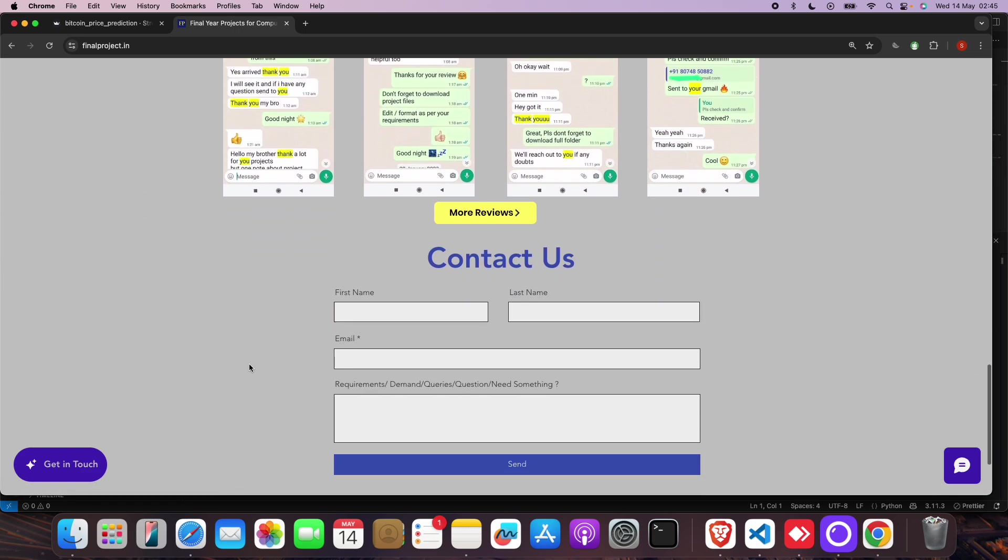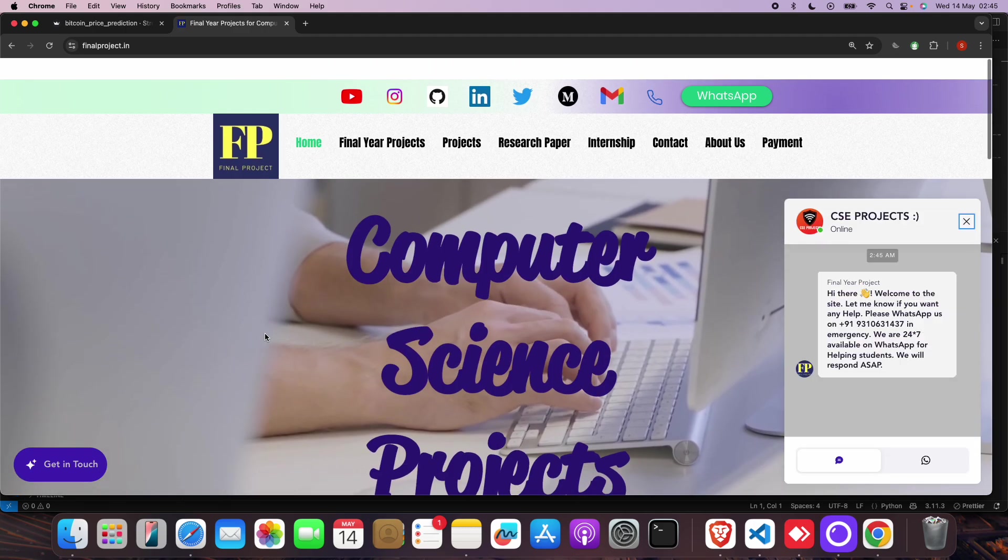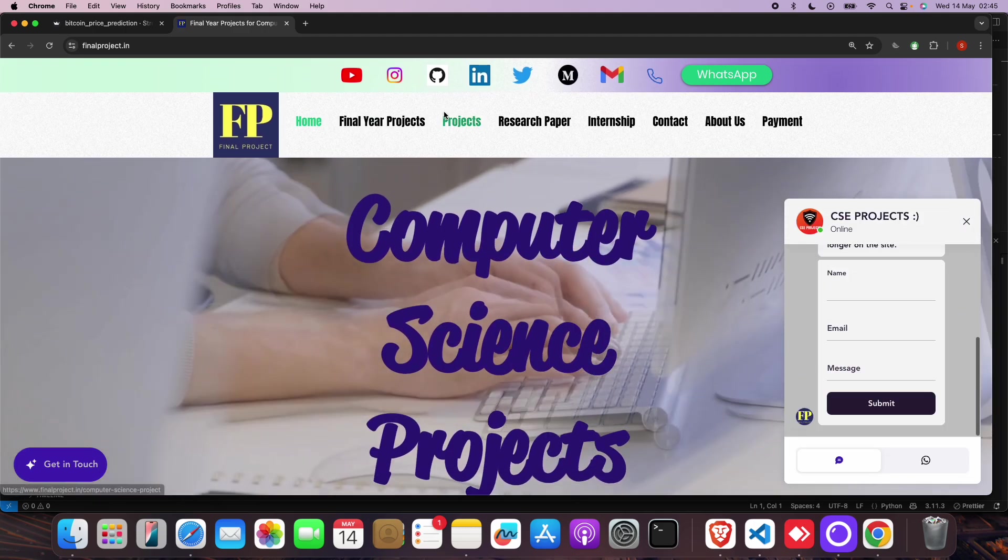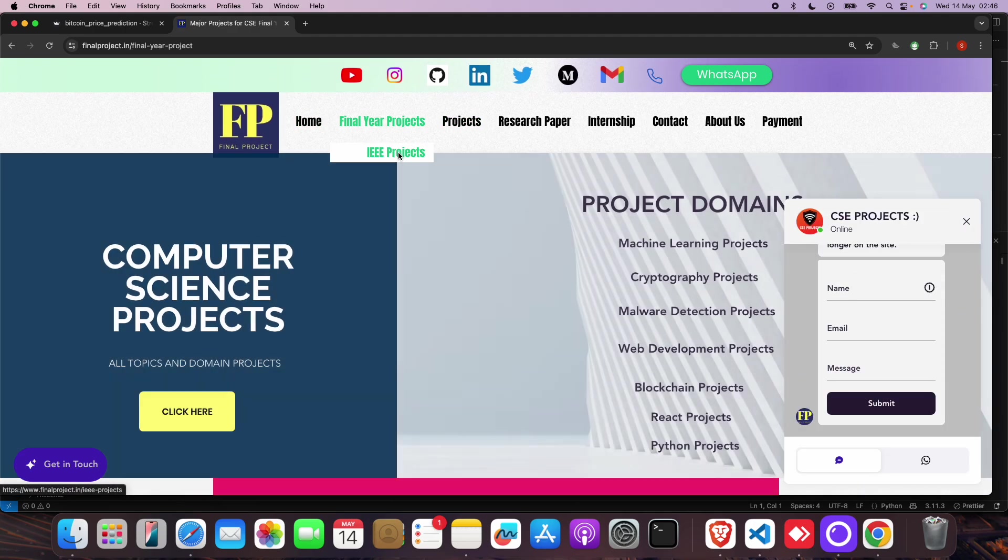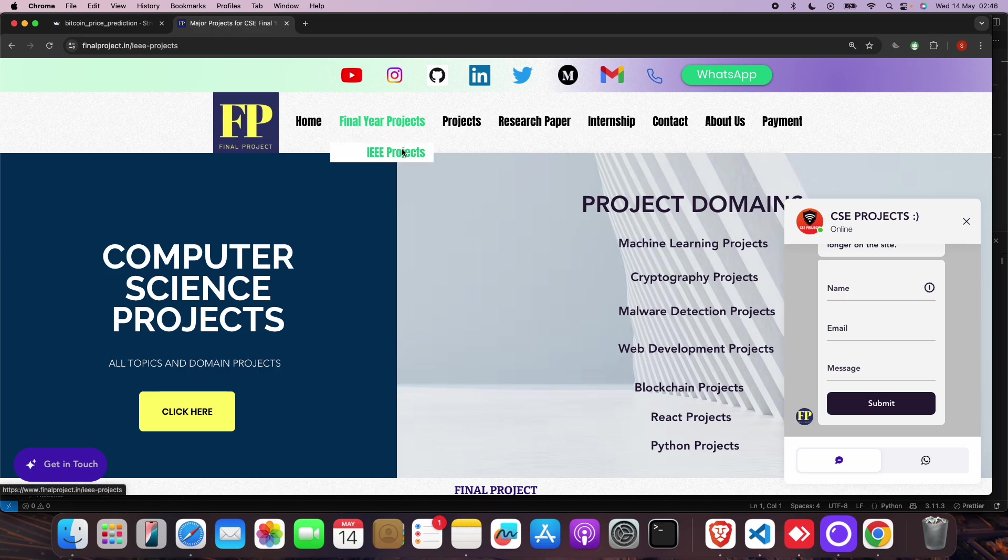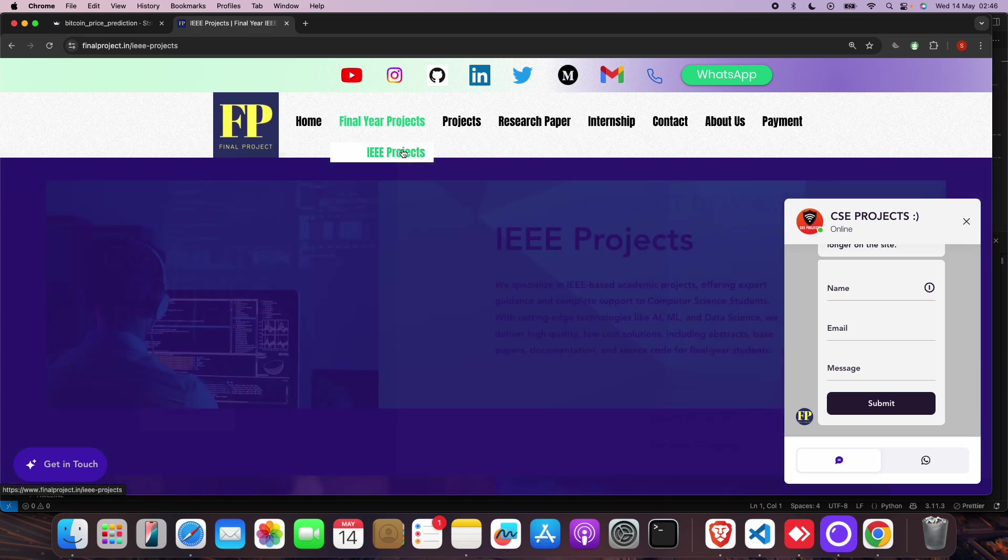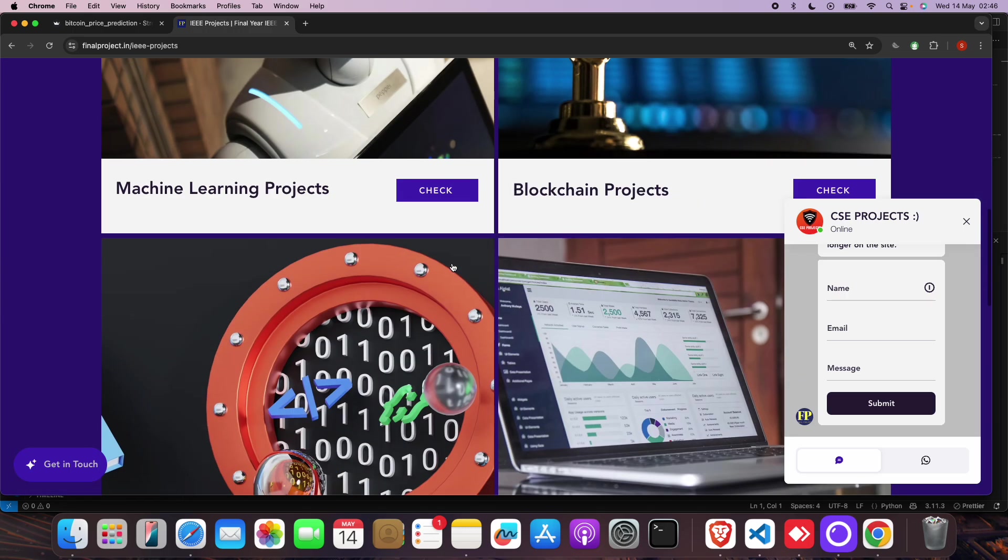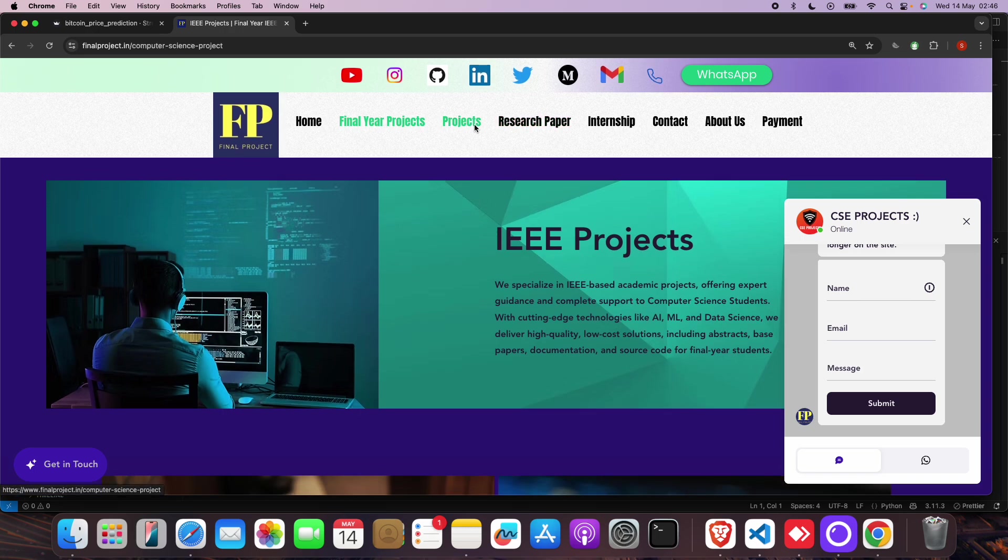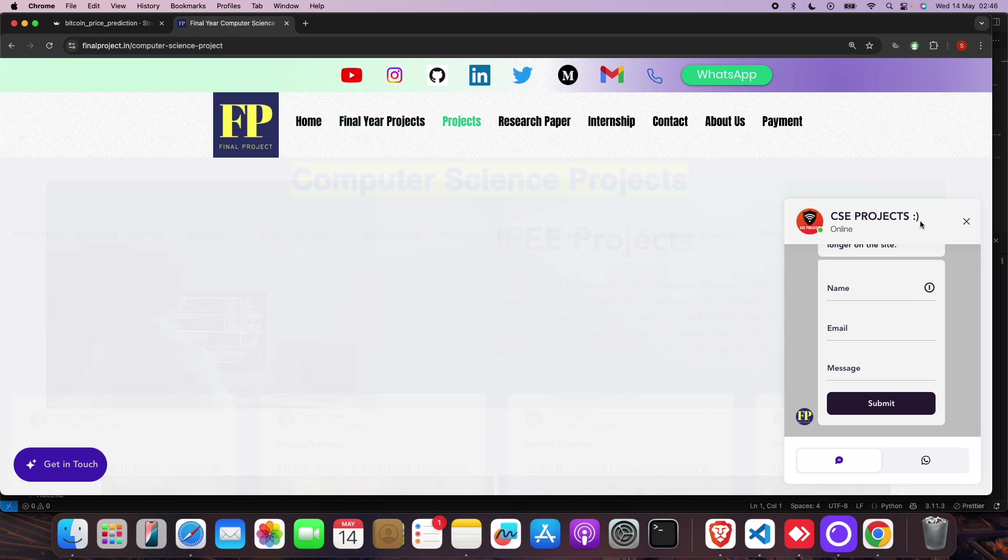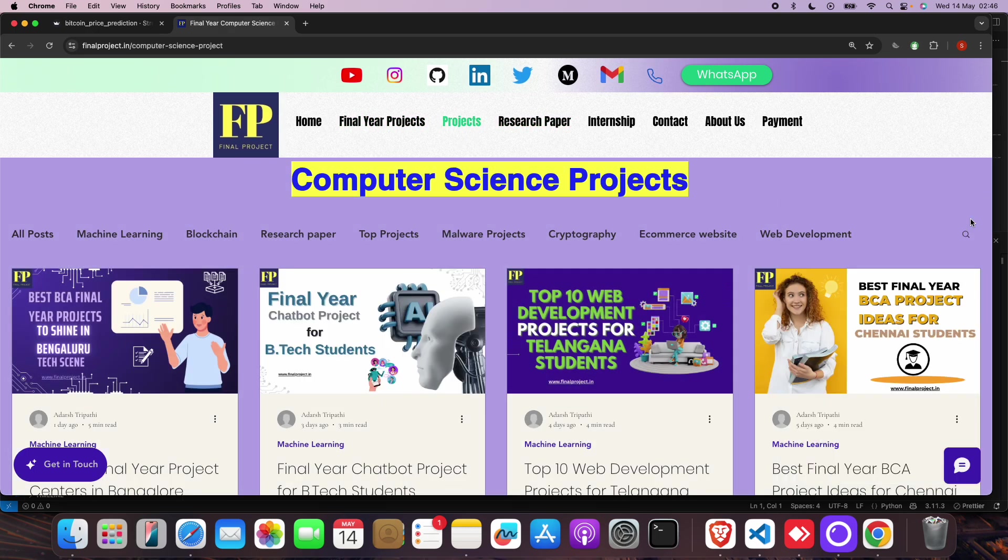You can click here to get real-time reviews. You can go for different computer science projects if you need. You can come for IEEE projects if you want, or click on projects - we have lots of projects on different domains.